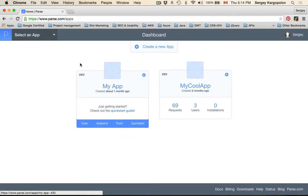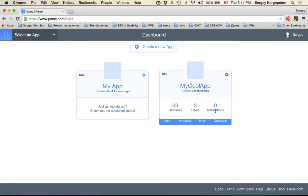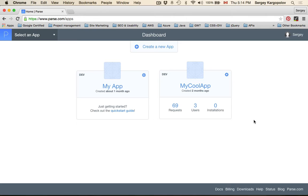On my dashboard, I already have a couple of applications. In yours, you will have yours or empty if this is your first time creating an application. At the top here, we have create new app.